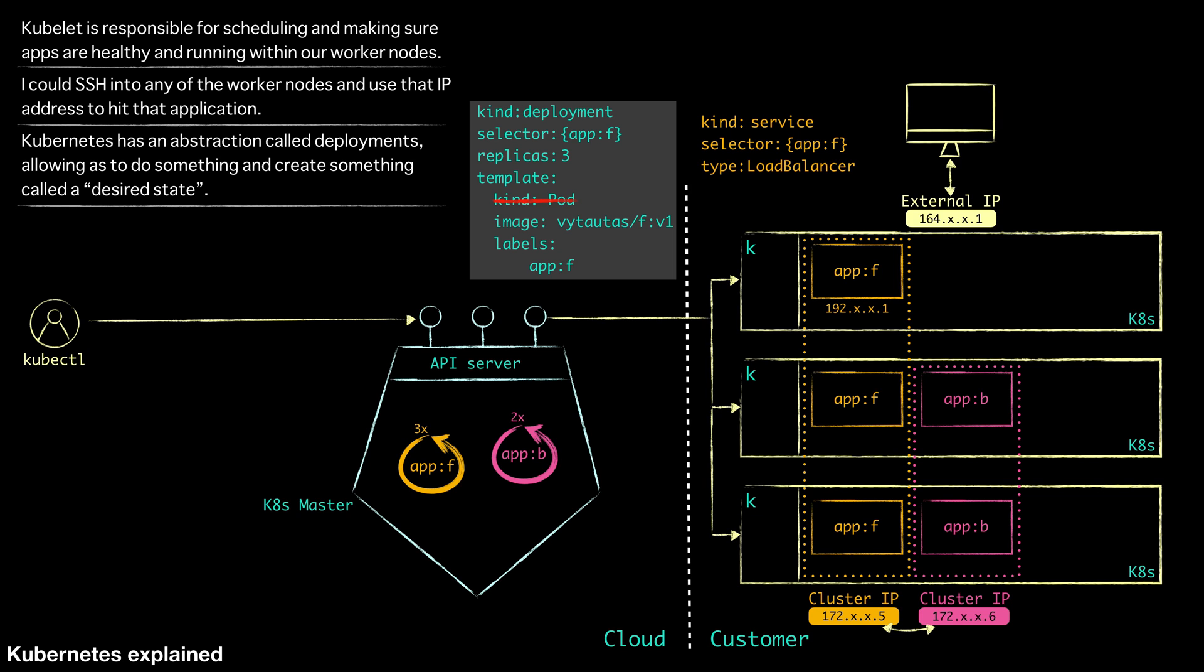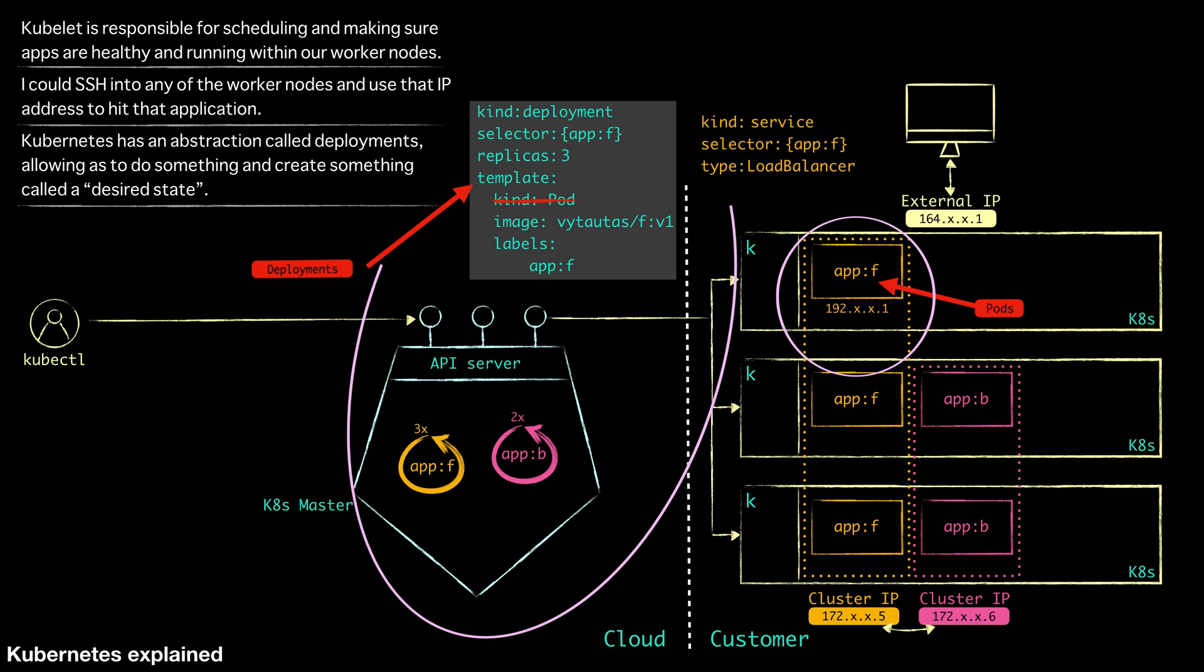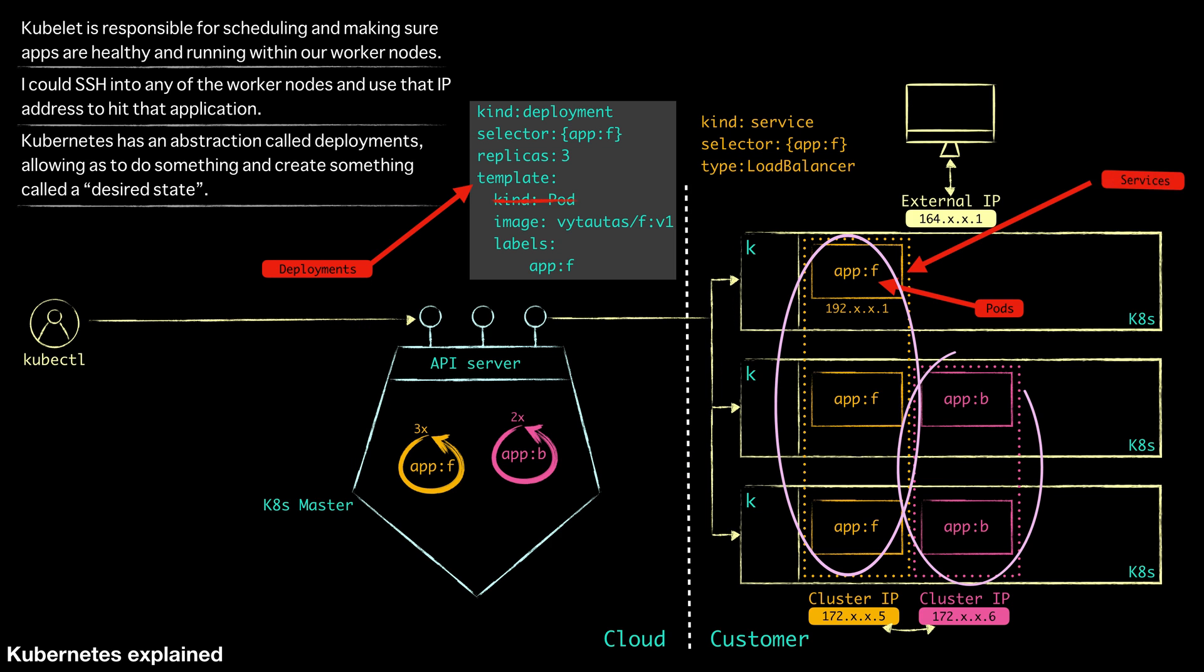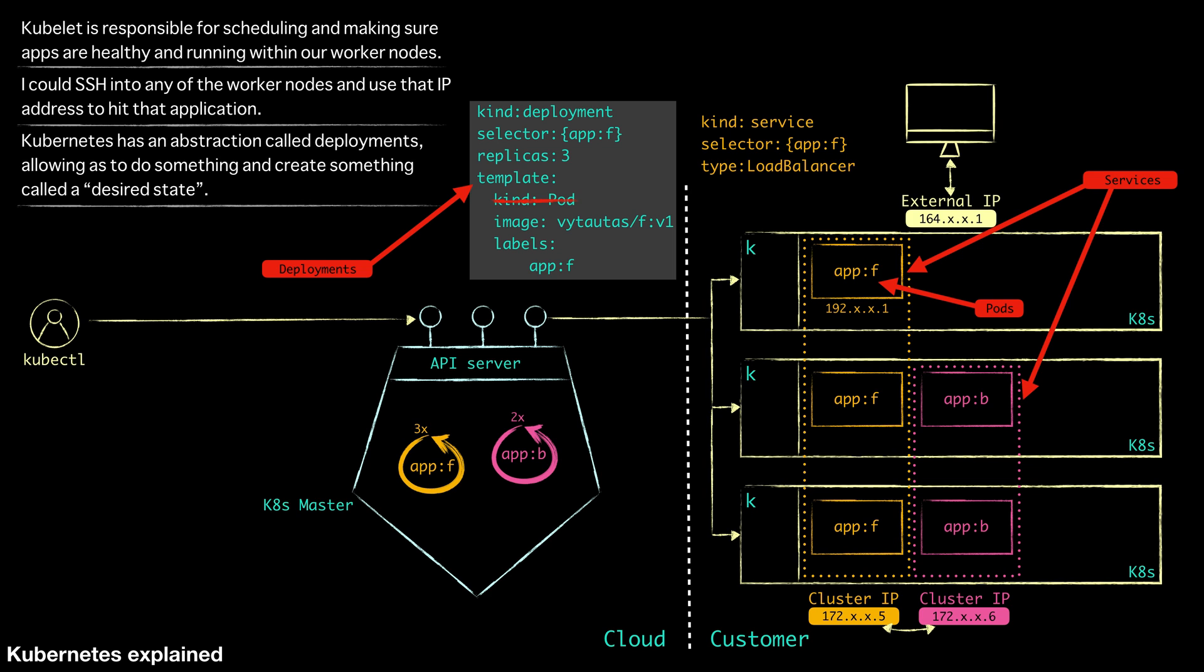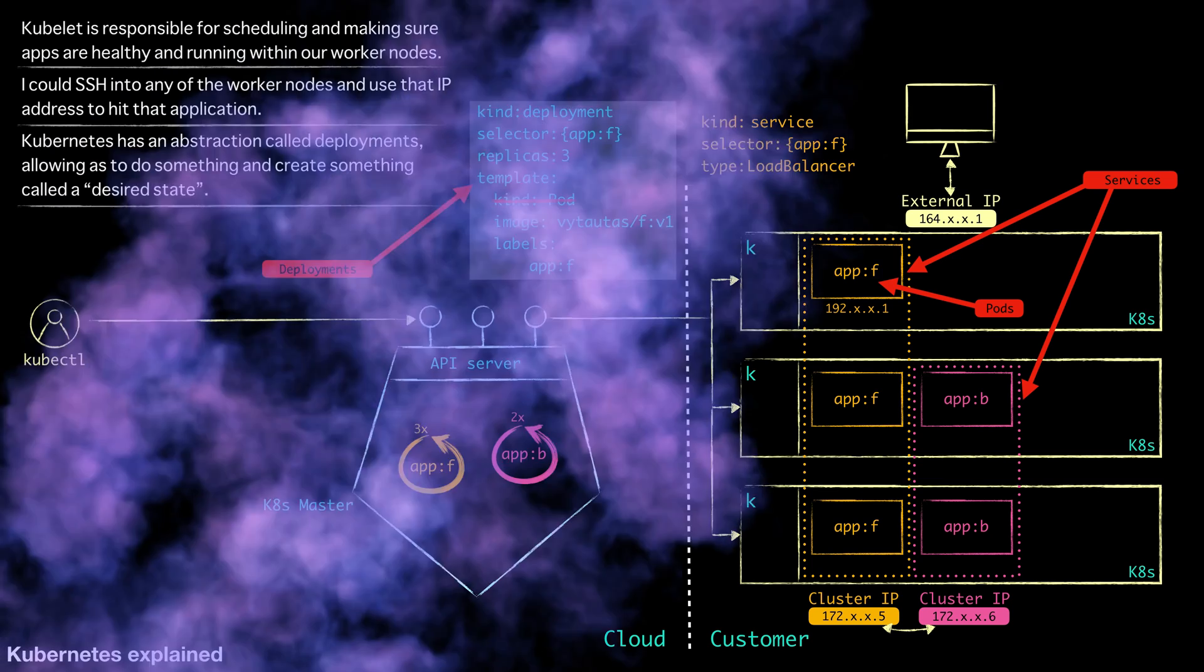We have talked about three major components here today. We have got pods, pods which are then deployed and managed by deployments. And then facilitation access to those pods created by those deployments using services. Those are the three major components working together with the kubernetes master and all the worker nodes that allow you to really redefine your devops workflow for deploying your application into a managed kubernetes service.